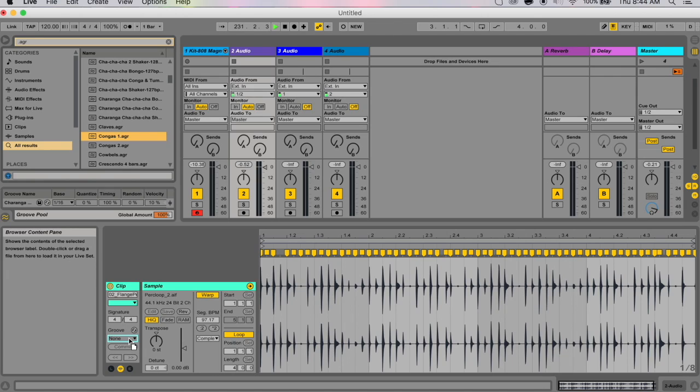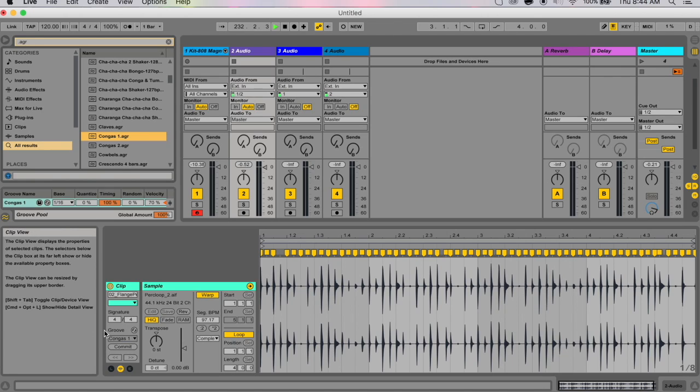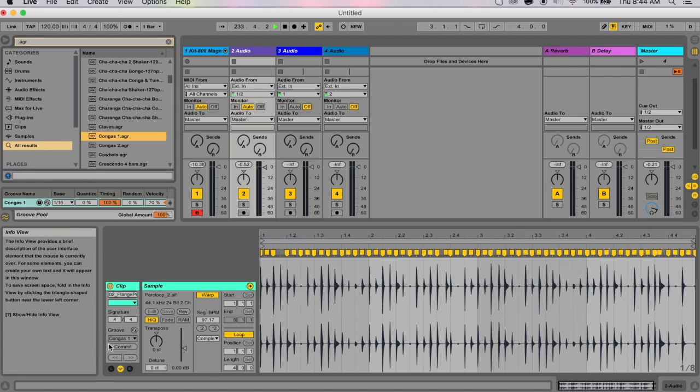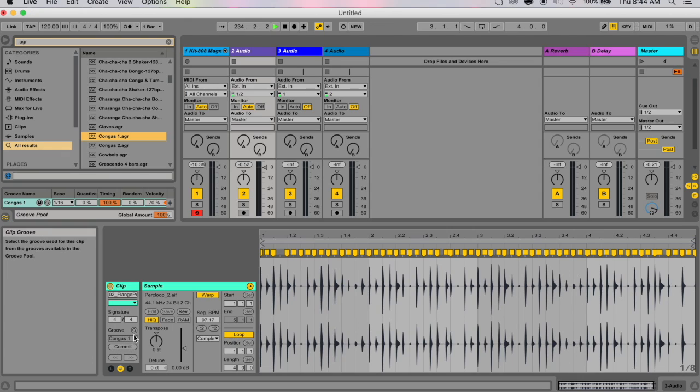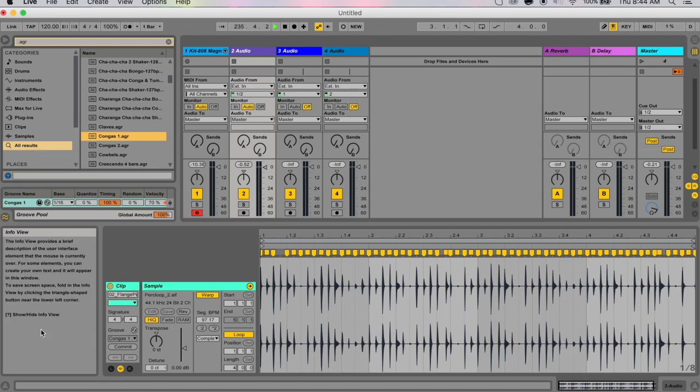You've loaded a groove here, and to commit it—to actually apply this groove to your specific beat—you're gonna have to hit commit.